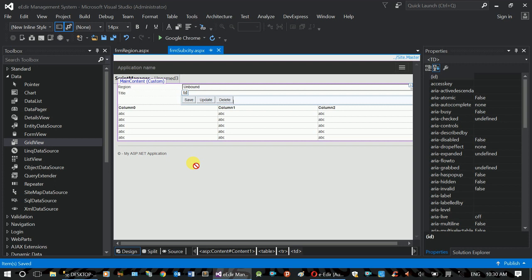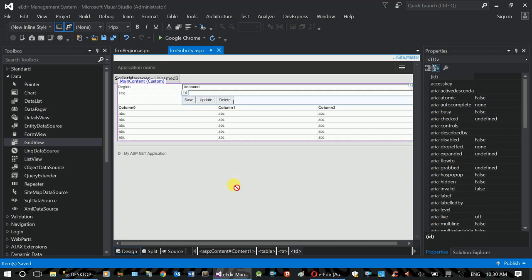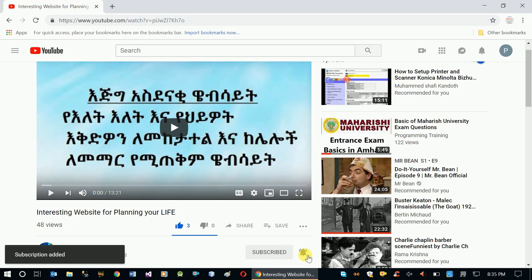If you have any questions, you can see the design in the description. Subscribe to the channel, click on the bell for notifications.